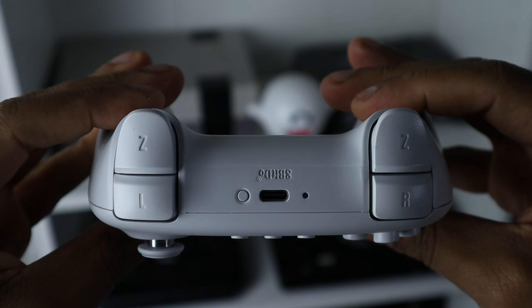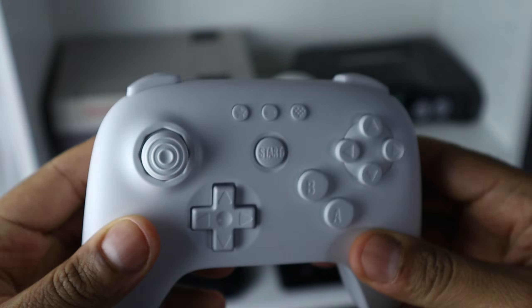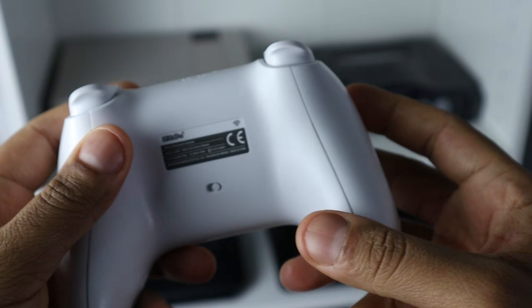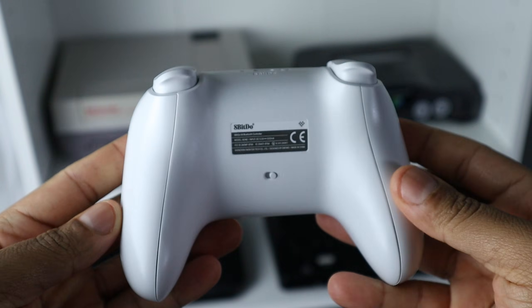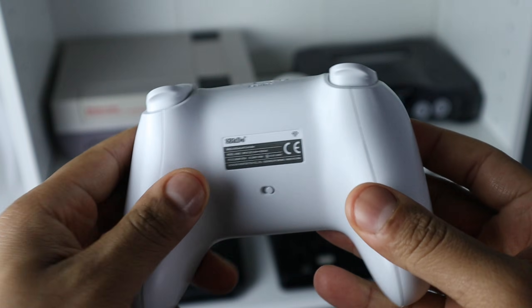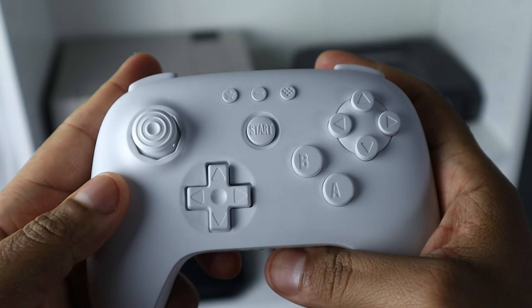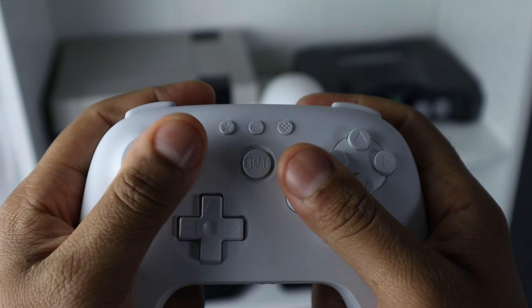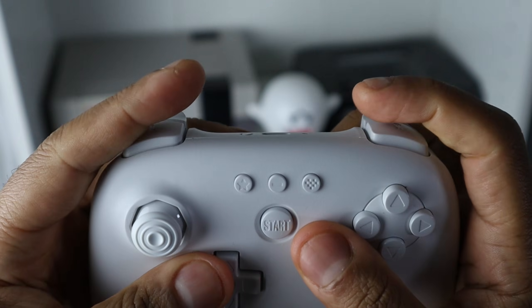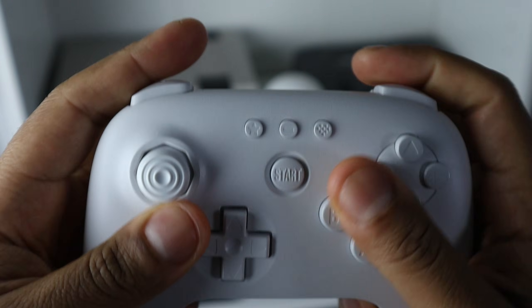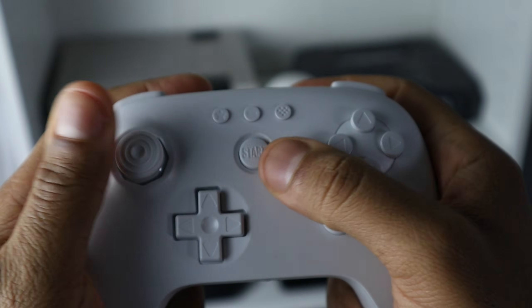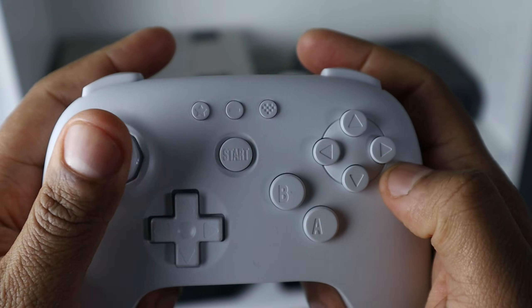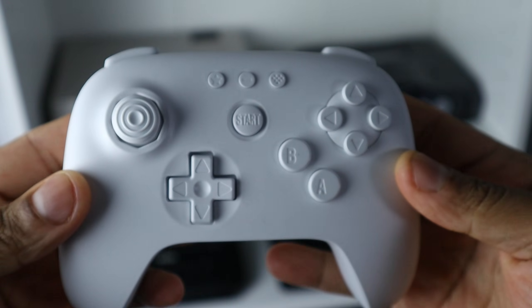Which is great because emulating 64 can be a pain when using a controller that only has 4 face buttons. If you want one of these controllers I will leave a link in the description and they sell for $40.